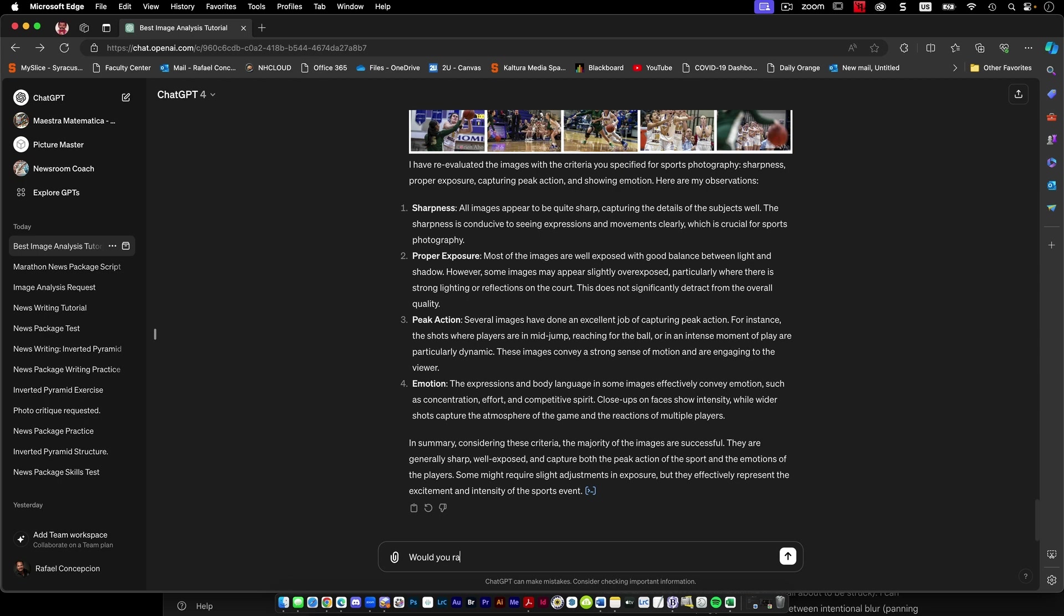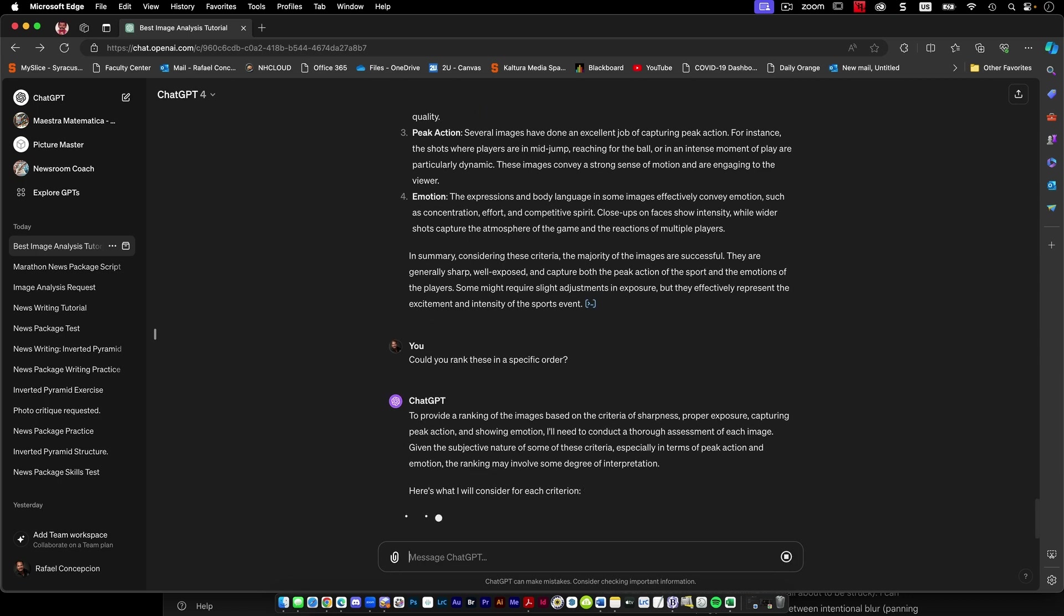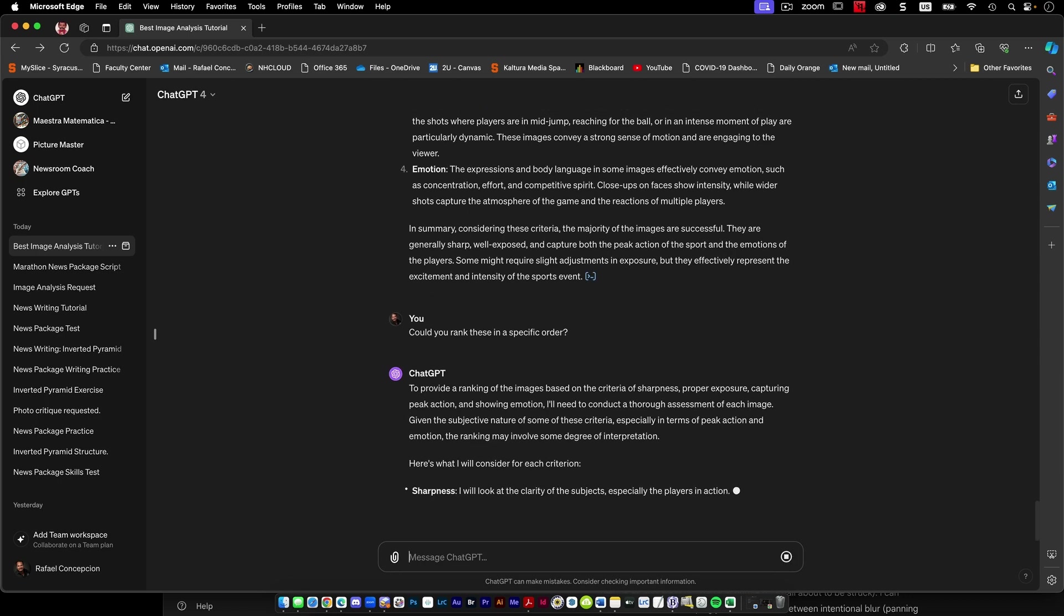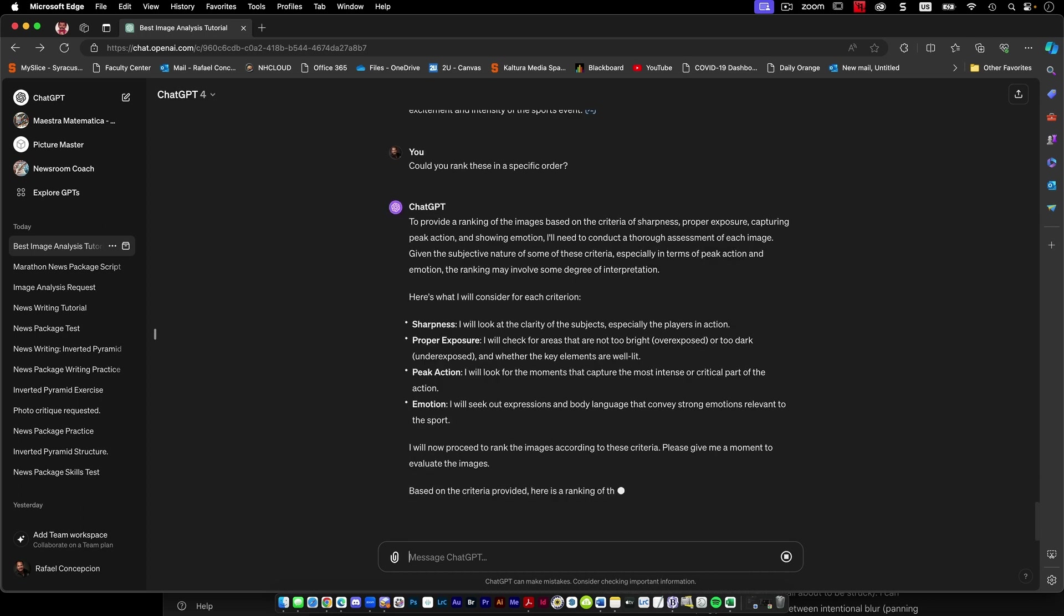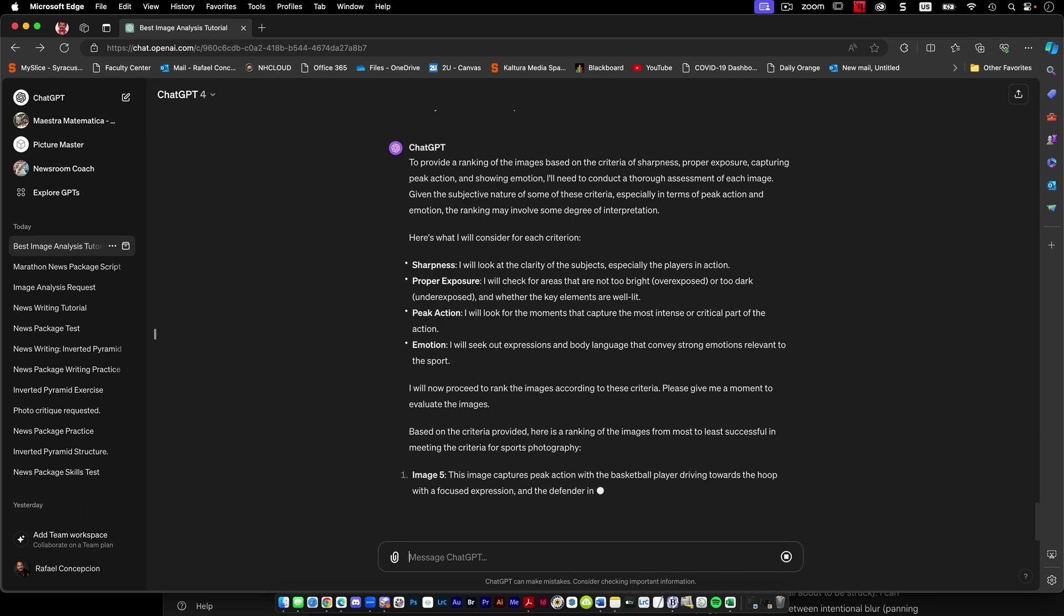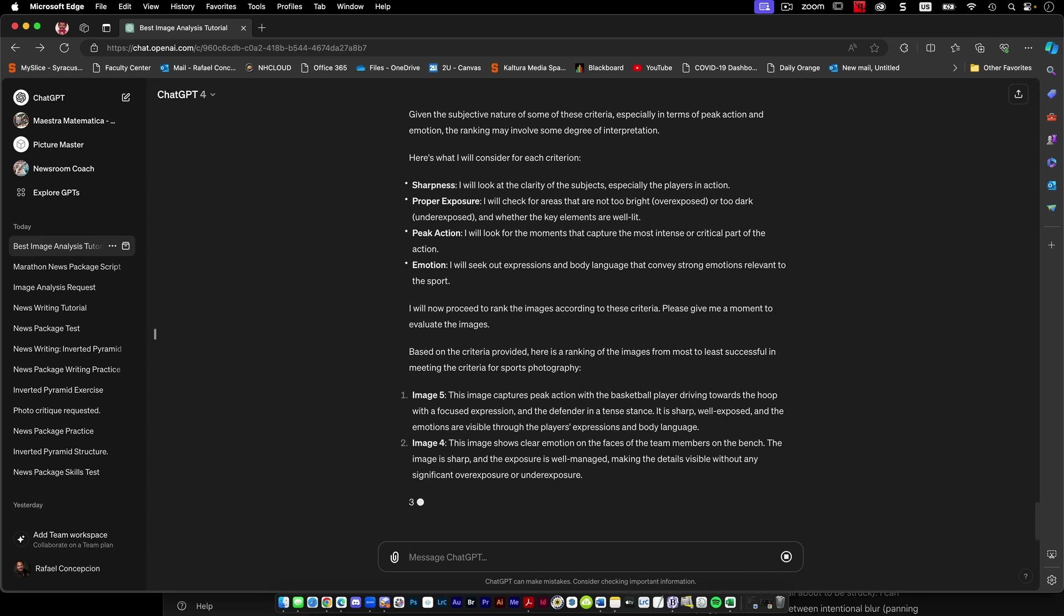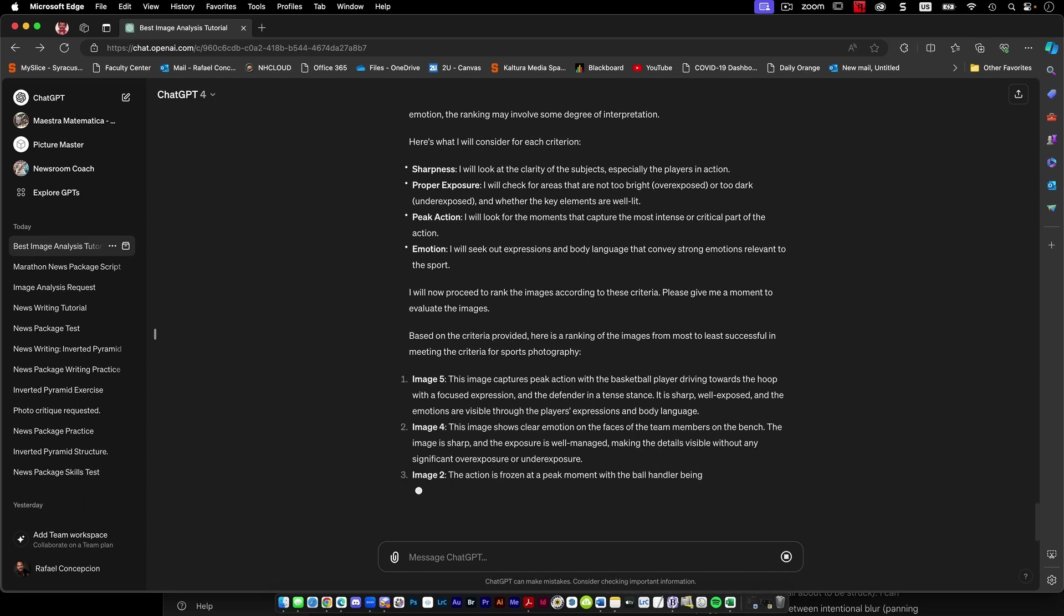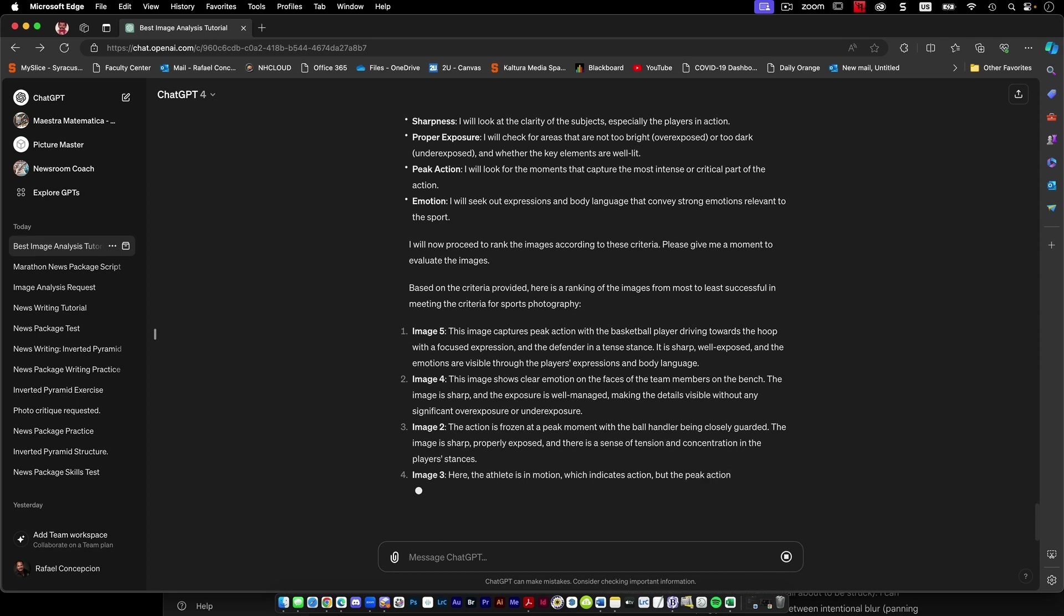Would you rank them? Or let's say, could you rank these in a specific order? That would be obviously very subjective, but let's just kind of see what it does. So just to let you know, time is 11:36 since we started this. Based on the criteria, here's a ranking of the images for most at least successful.